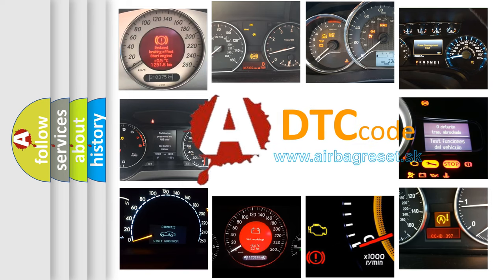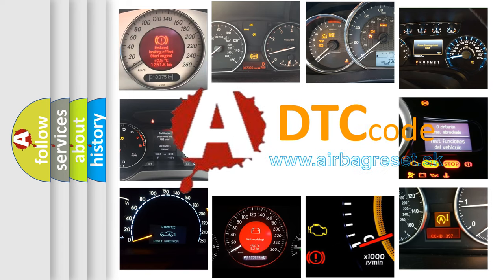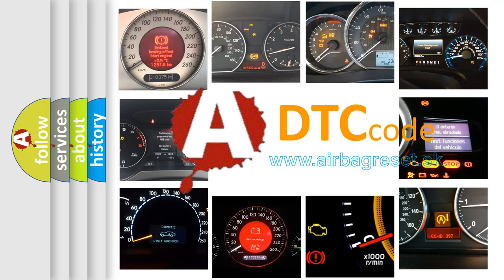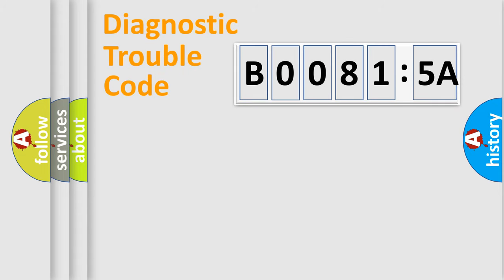What does B00815A mean, or how to correct this fault? Today we will find answers to these questions together. Let's do this.